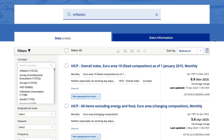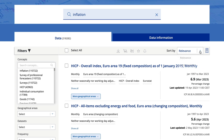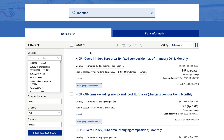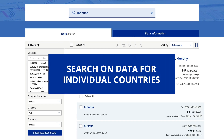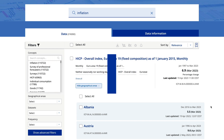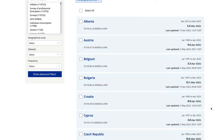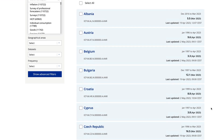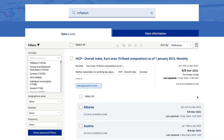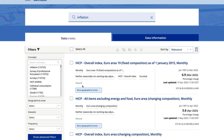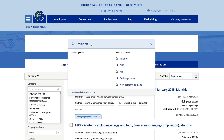You can also see the value at the last update and the time series key. The results are automatically sorted by relevance, but you can also choose to view them by the latest update. The data displayed here are for the Euro area. However, you can also see data for individual countries — just expand the selection and choose the corresponding time series.